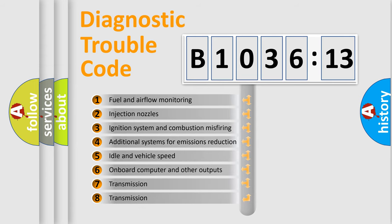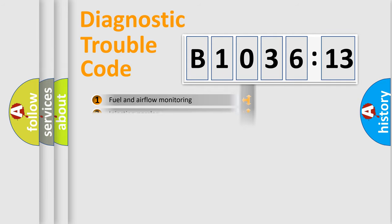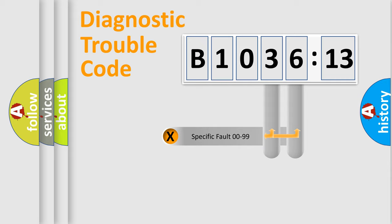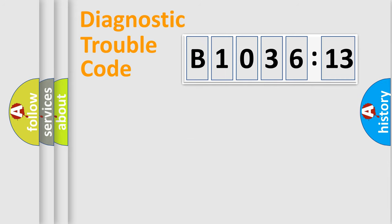The third character specifies a subset of errors. The distribution shown is valid only for the standardized DTC code. Only the last two characters define the specific fault of the group.